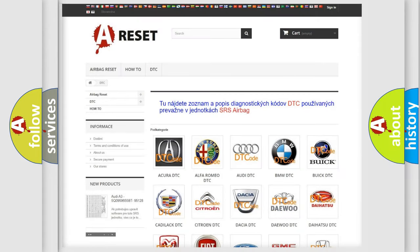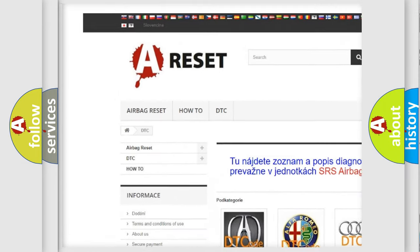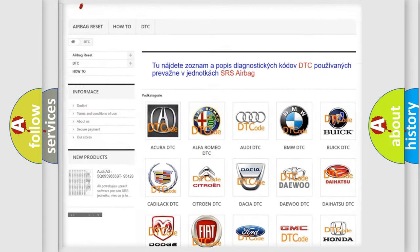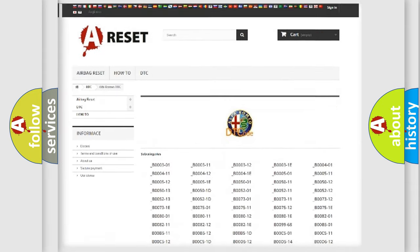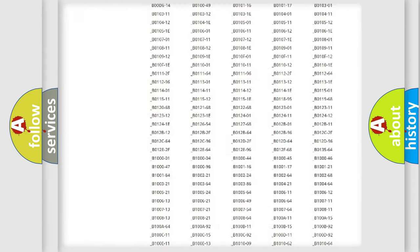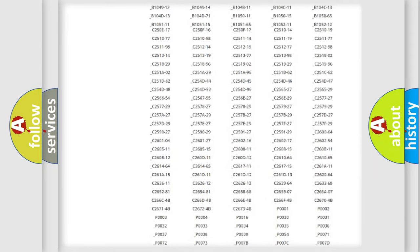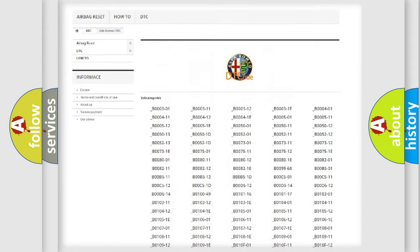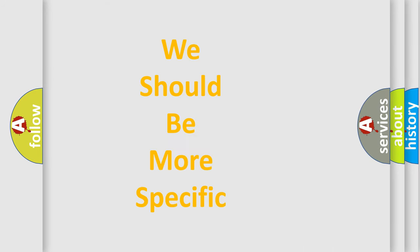Our website airbagreset.sk produces useful videos for you. You do not have to go through the OBD2 protocol anymore to know how to troubleshoot any car breakdown. You will find all the diagnostic codes that can be diagnosed in AG, Alfa Romeo vehicles, and many other useful things.